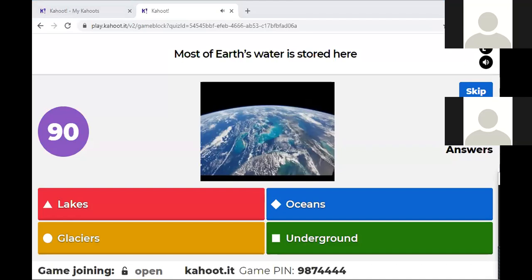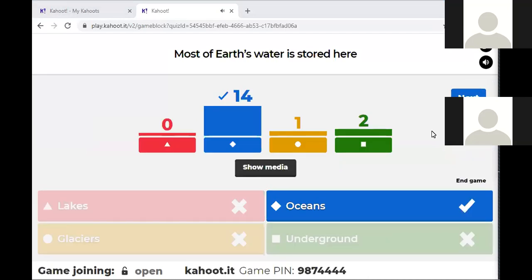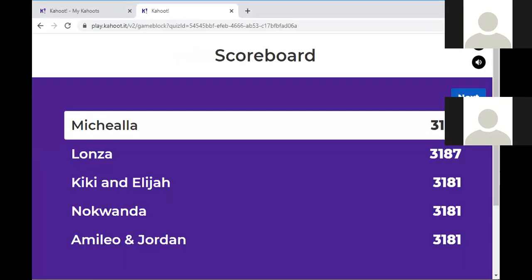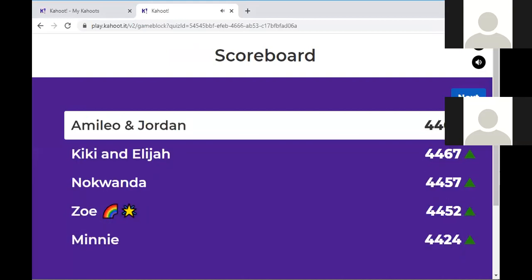Correct answer — oceans is the correct answer! Well done, Gabriel, well done. Beautiful, guys. Let's see who is topping the scoreboard — Emilio and Jordan moved on to first place, followed by Kiki and Elijah, Nokwanda...